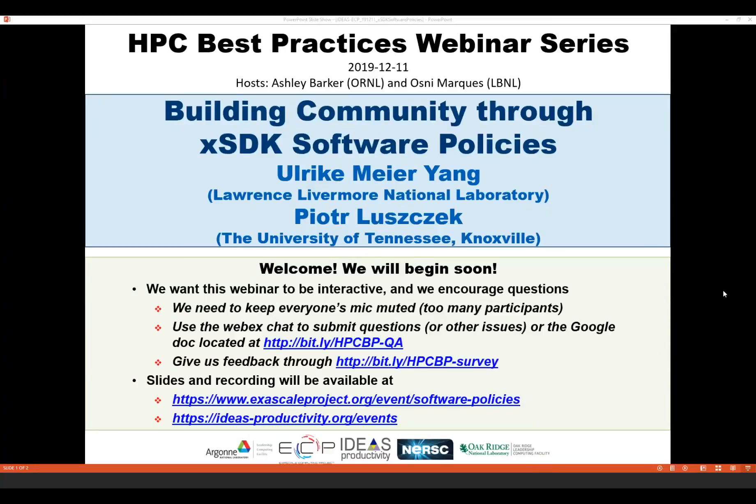Welcome everybody to the HPC Best Practices webinar series. This series is brought to you by the IDEAS Productivity Project, with funds from the Exascale Computing Project. The series is also a collaboration between the various Argonne, Oak Ridge, and Lawrence Berkeley National Laboratories.